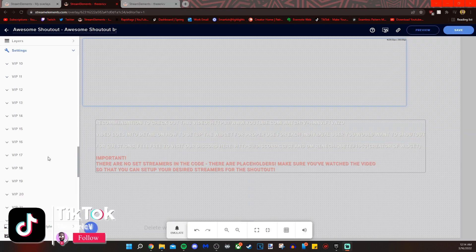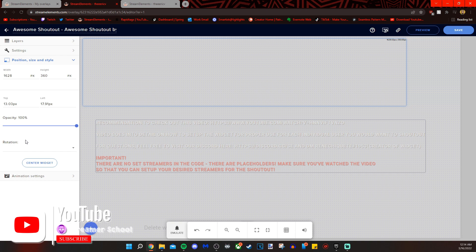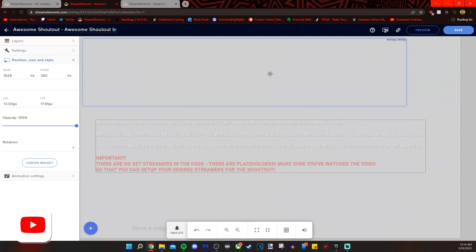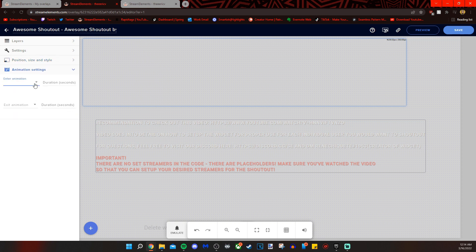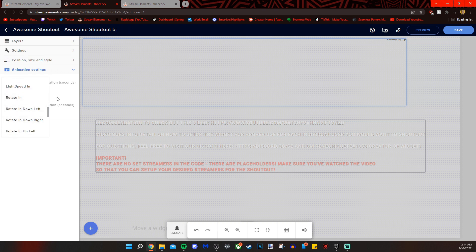In addition to what we just did, you can also change the position and size of the box that appears. You can also set the animation if you want it to bounce up and down, bounce in, bounce left, bounce right, or fade in — all these cool little transitions to give your stream that extra oomph of personality and uniqueness.